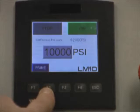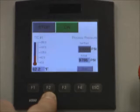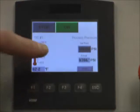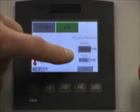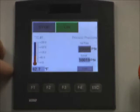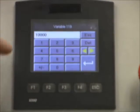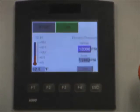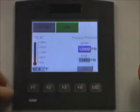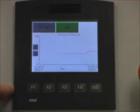We can walk through our screens again now that the LM10 is running. Here we can see our process pressure set at 10,000 PSI, as well as the actual pressure. We can press this button and change our pressure — let's go to 12,000 PSI and hit the return button. You can see the actual pressure update. We will touch the graph, and you can see the process pressure graph.